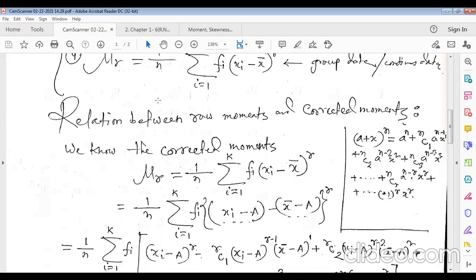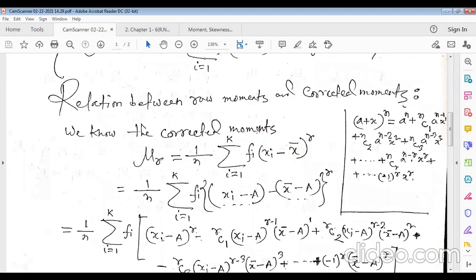Now we will find the relationship between raw moments and corrected moments. The corrected moment is μᵣ = (1/n) Σ fᵢ (xᵢ − x̄)ʳ, where k is the number of classes. Corrected moments depend on the arithmetic mean, while raw moments depend on the origin 'a' or assumed mean.